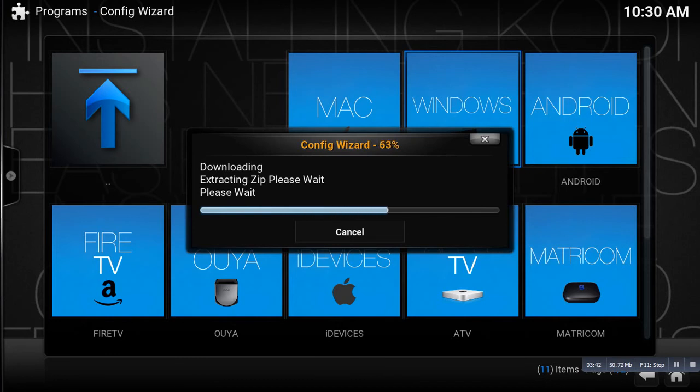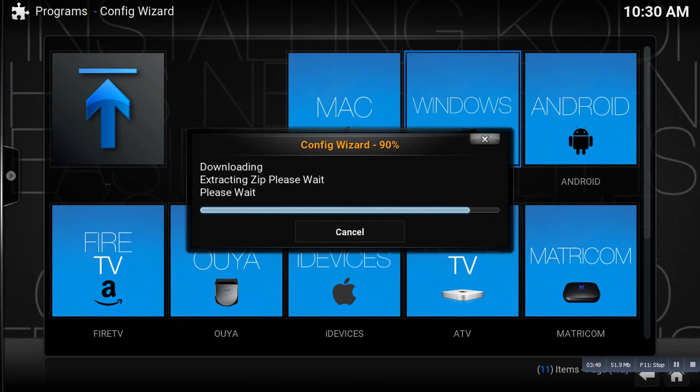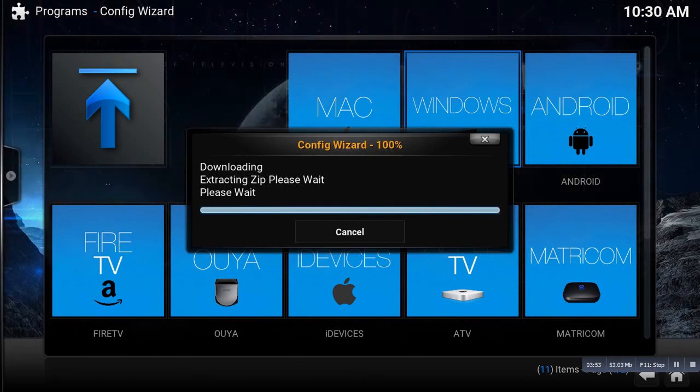This is Config Wizard, it's almost done. Like I said, it would just take different times depending on your internet speed. But by pushing Yes, we went ahead and allowed it to do everything that it needs to do.